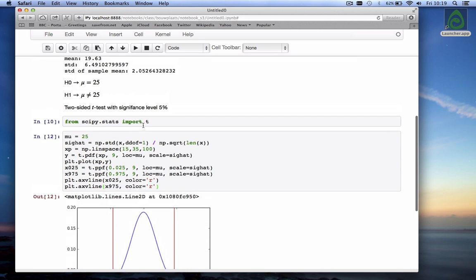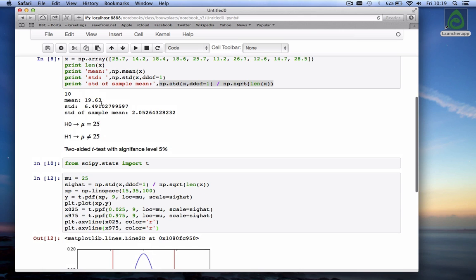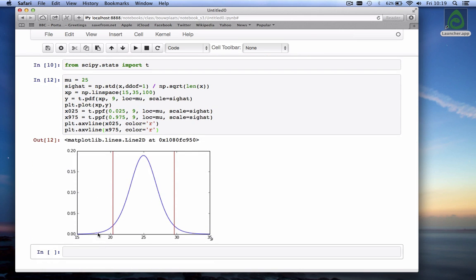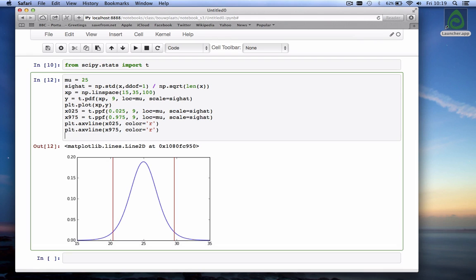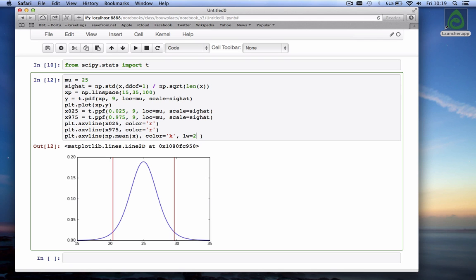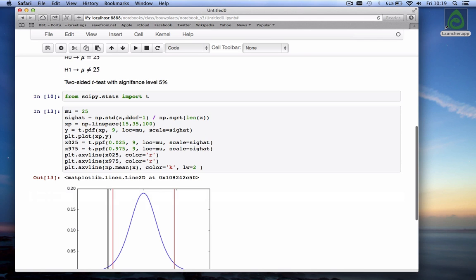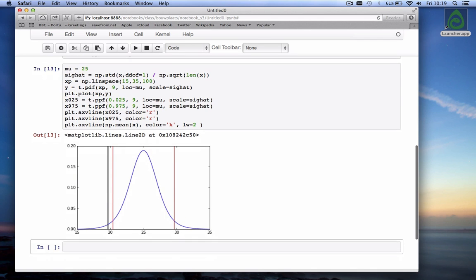Now where does our sample mean fall. Let me go back here. The sample mean was 19.6 which is right here so it's outside that band. Let's plot it in here plt dot axvline np dot mean of the data which we call x. Let's make it black and also give it a little thicker line line width of two. There it is.